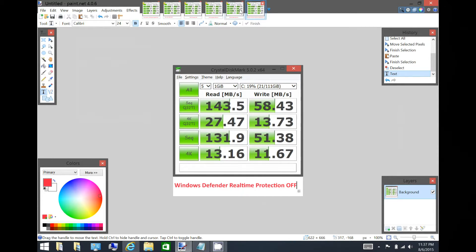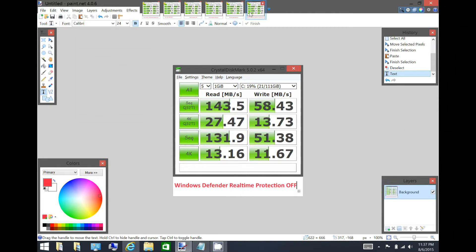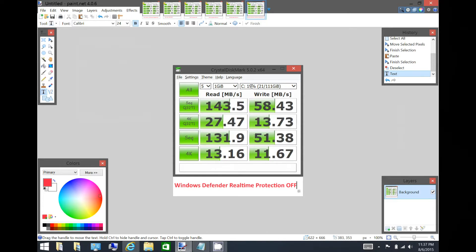And it did eek out a little bit more performance, especially on the sequential here. Got the highest score with Windows Defender turned off.